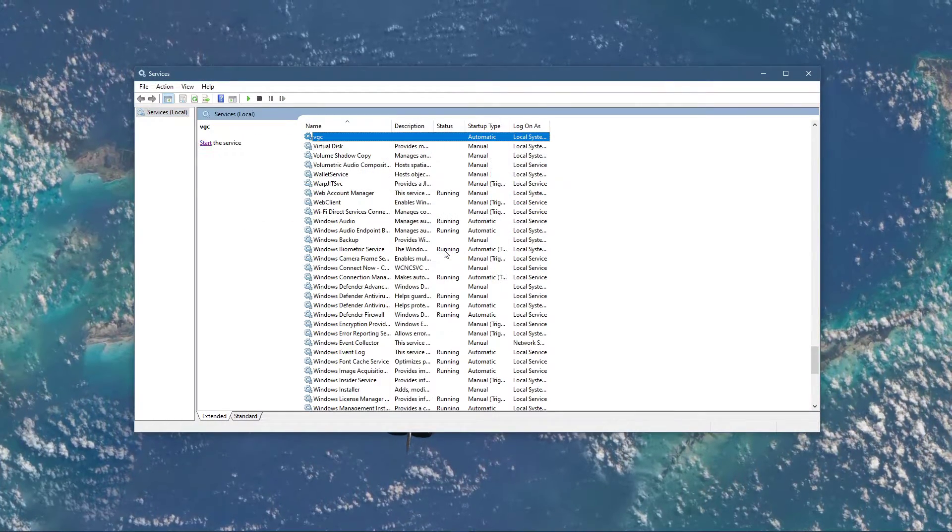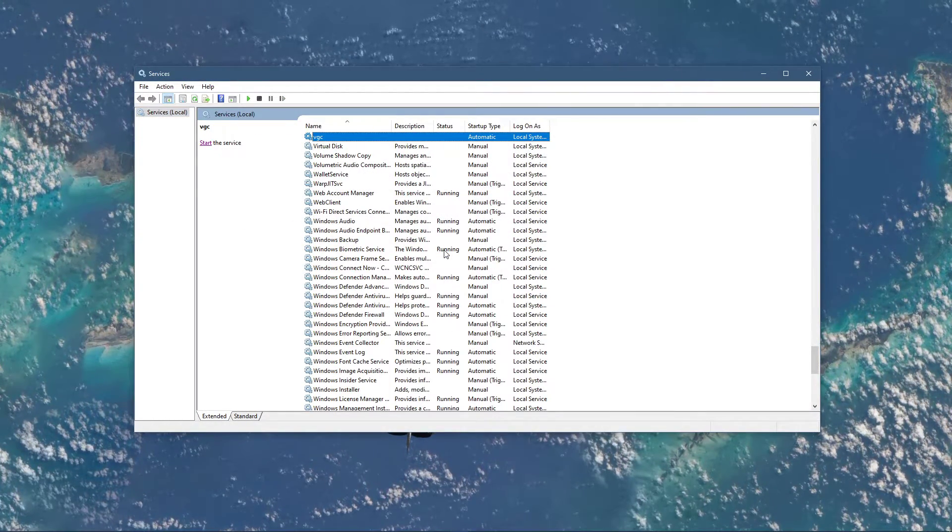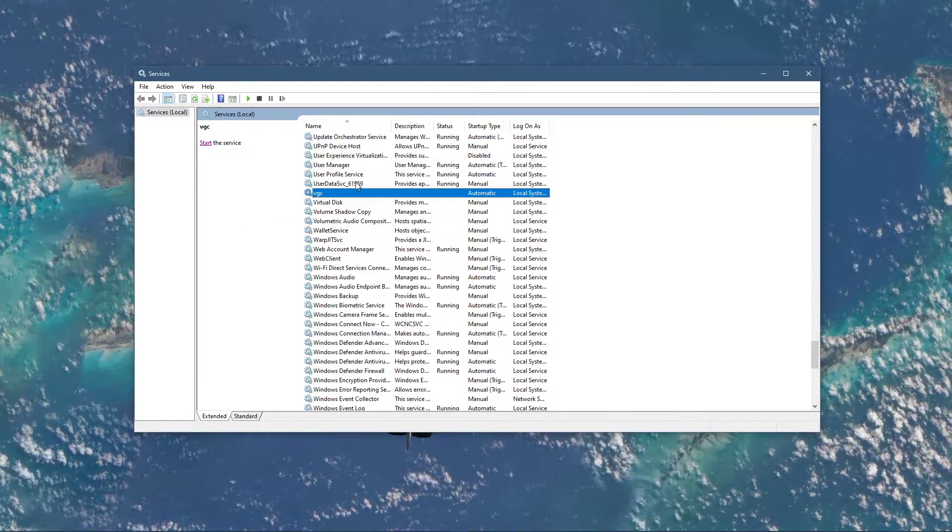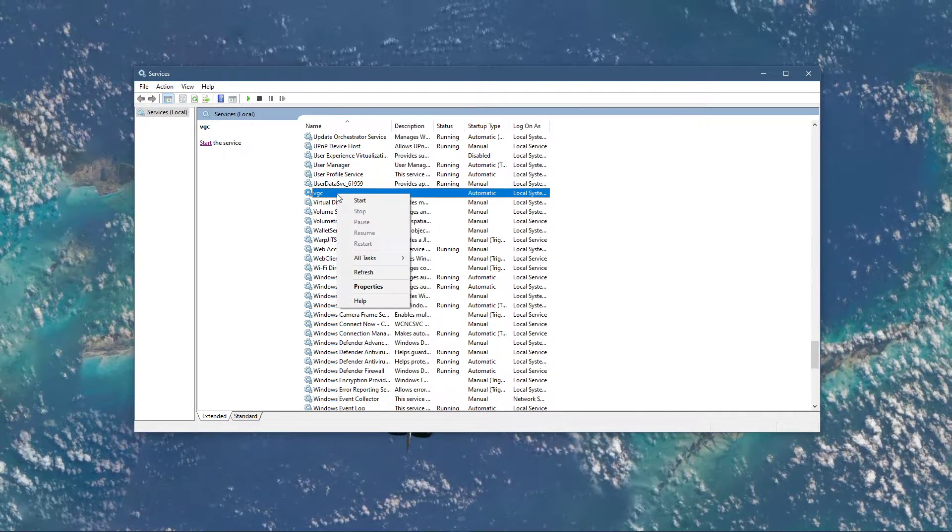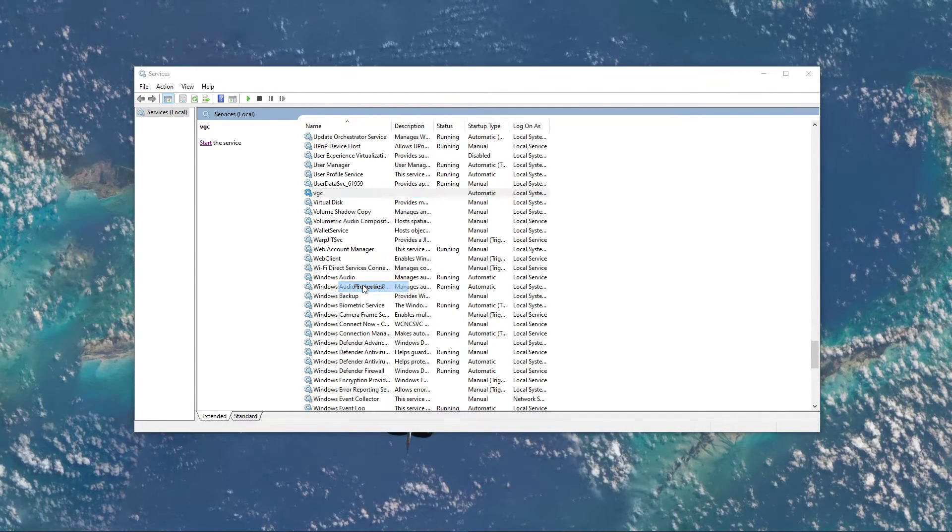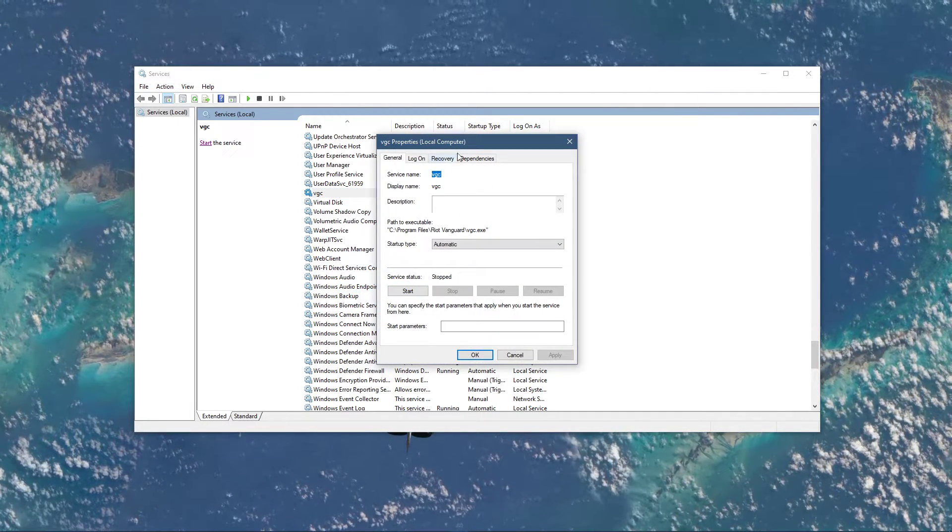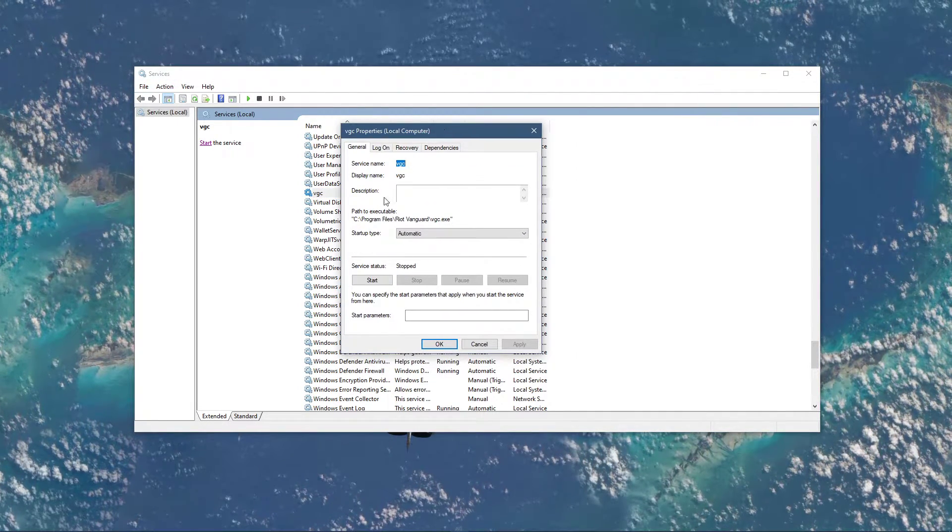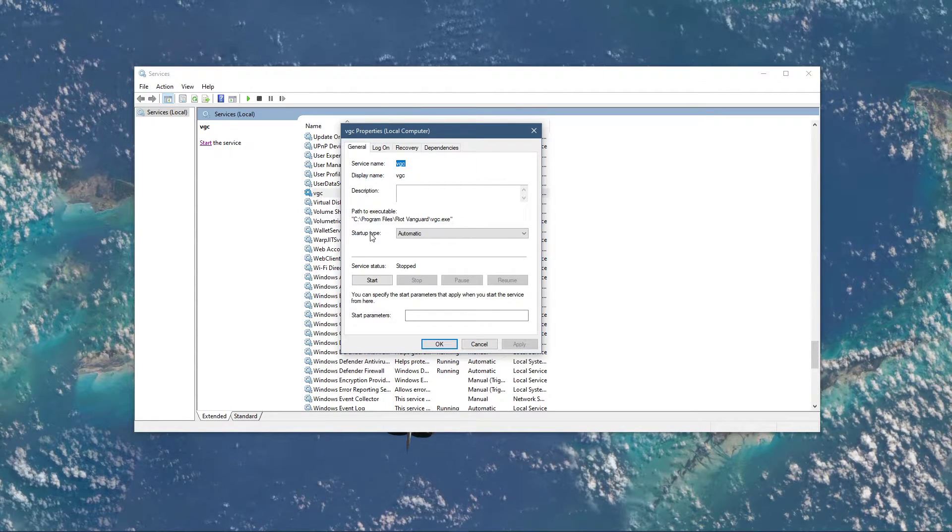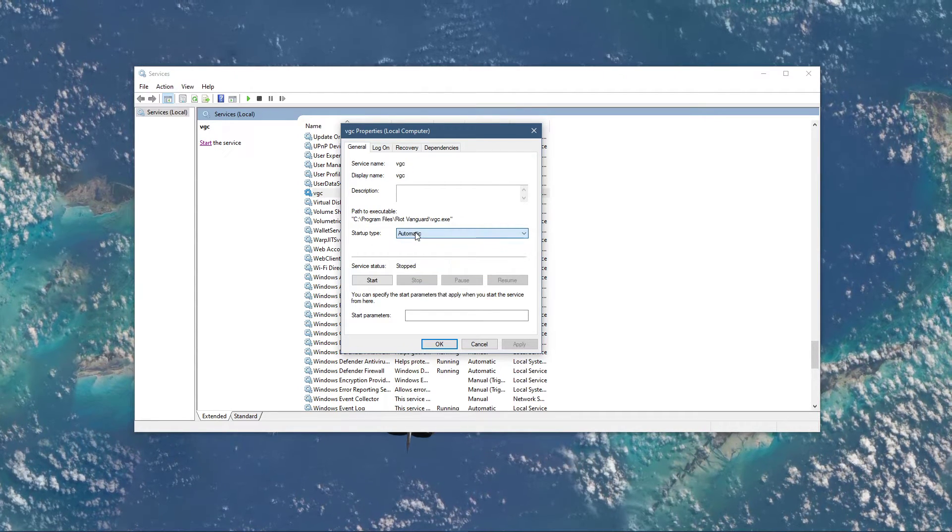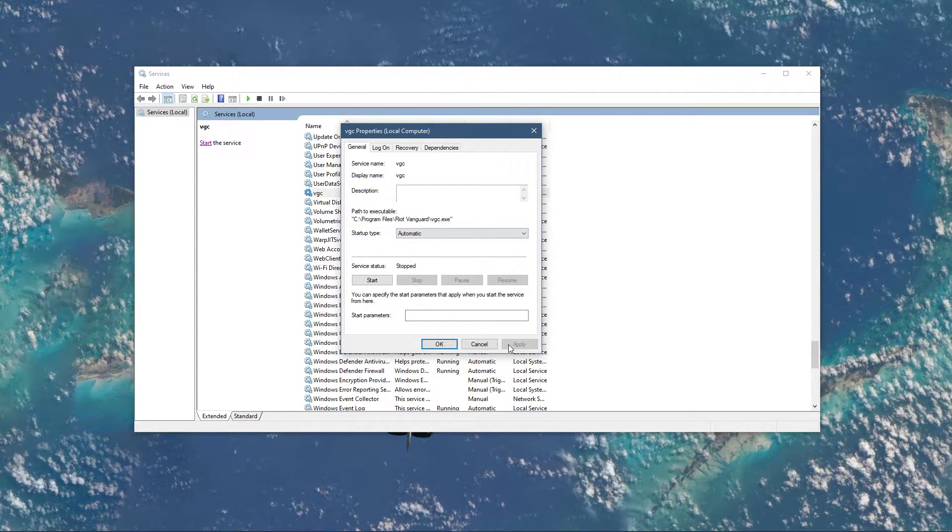On this window, make sure to find the BGC Service. Right-click the service and select Properties. In the General tab, set the Startup Type to Automatic and apply your changes.